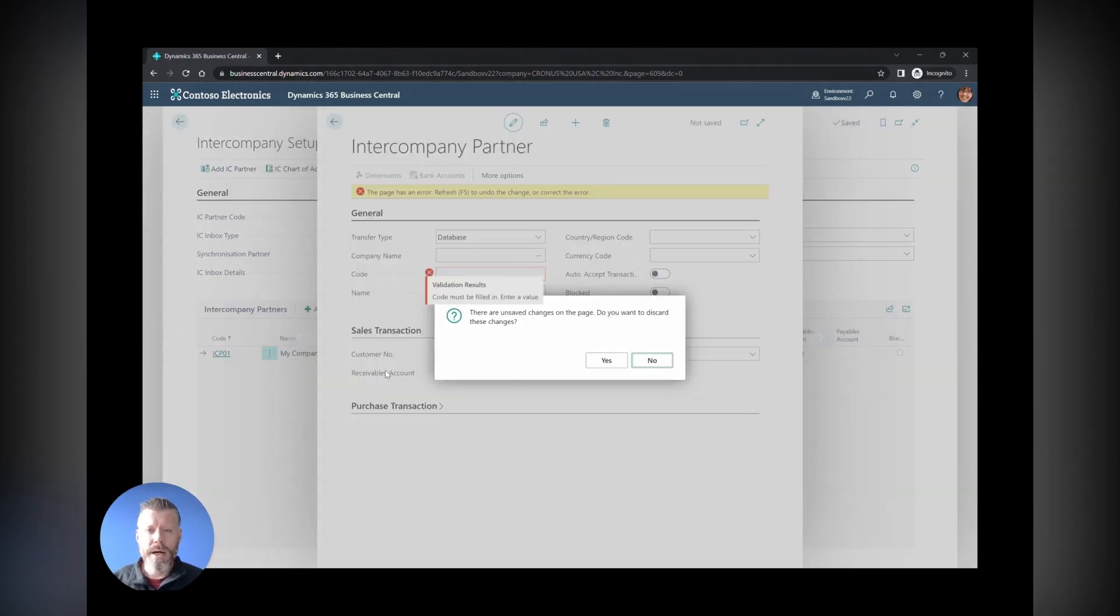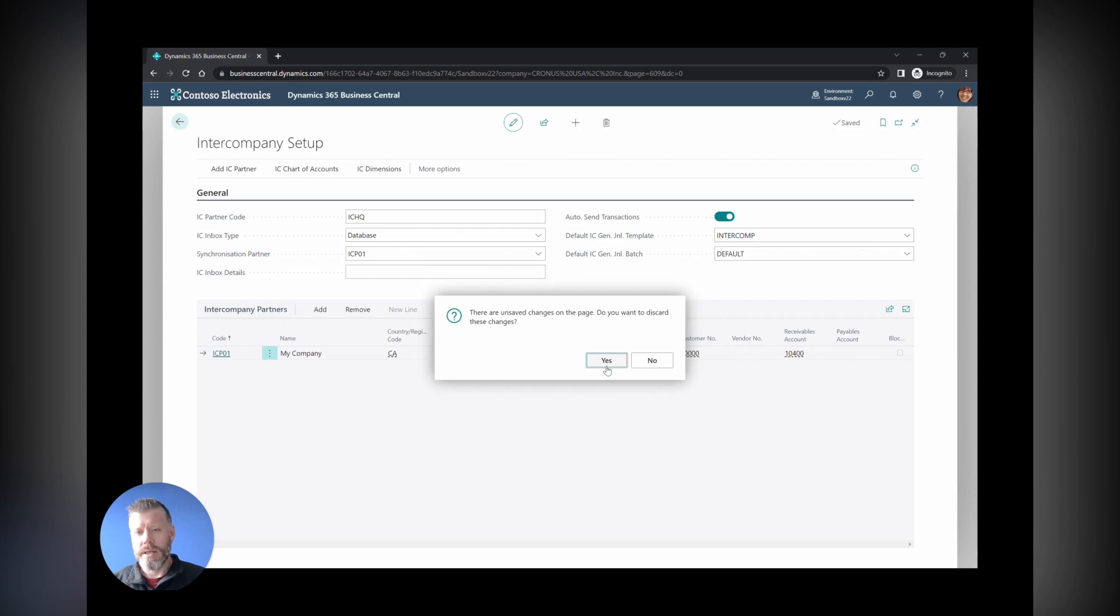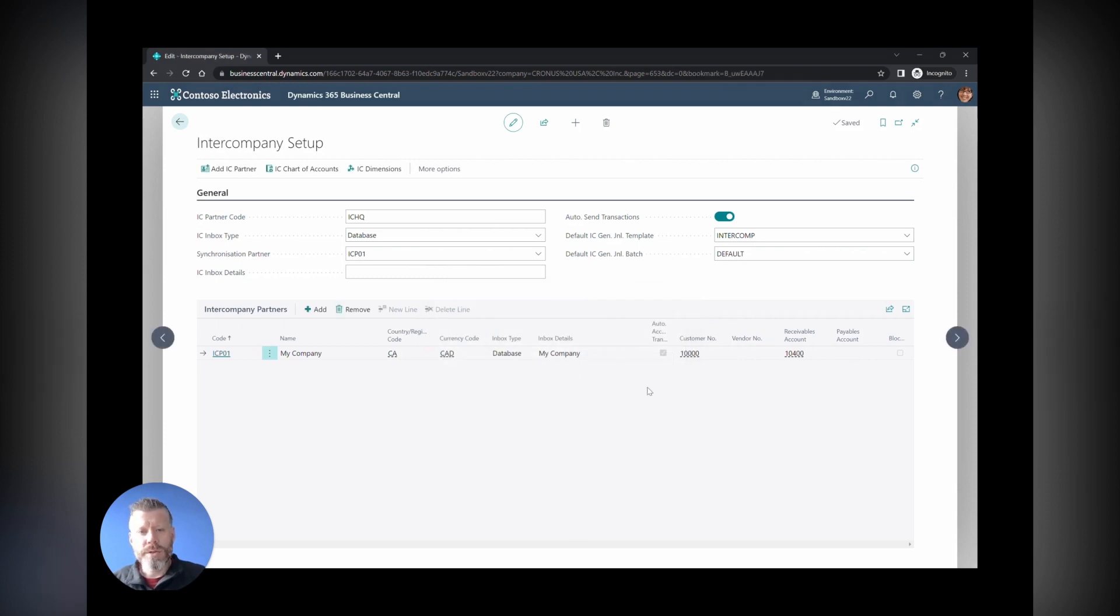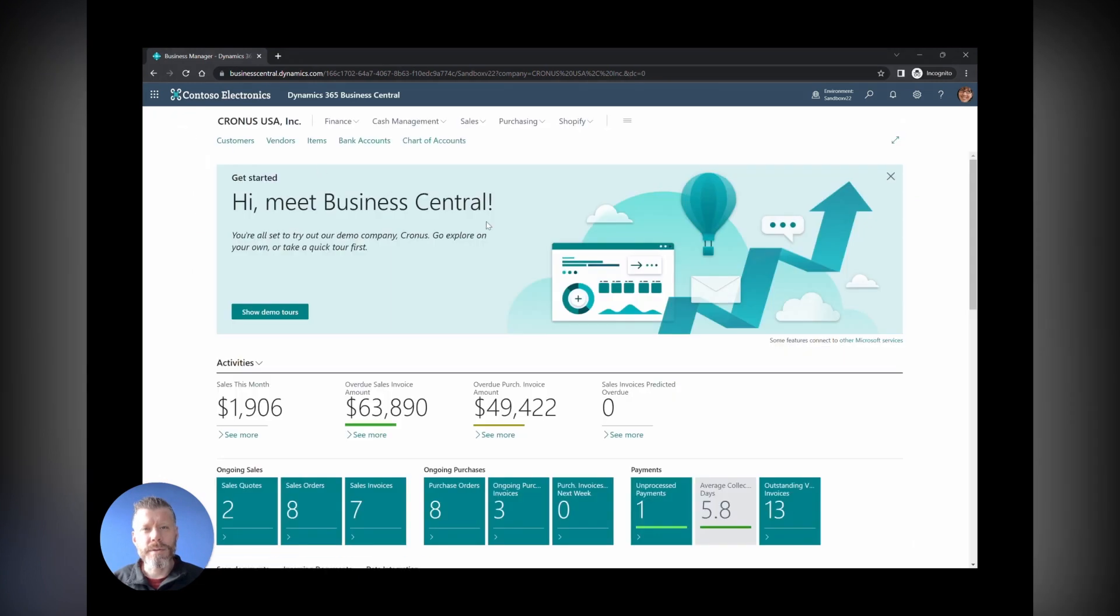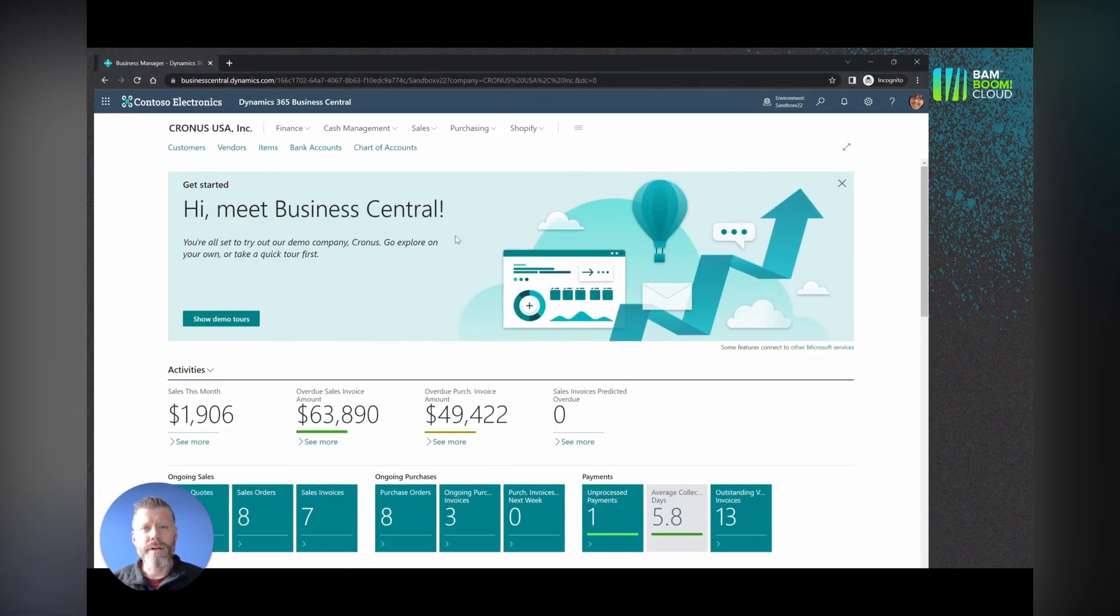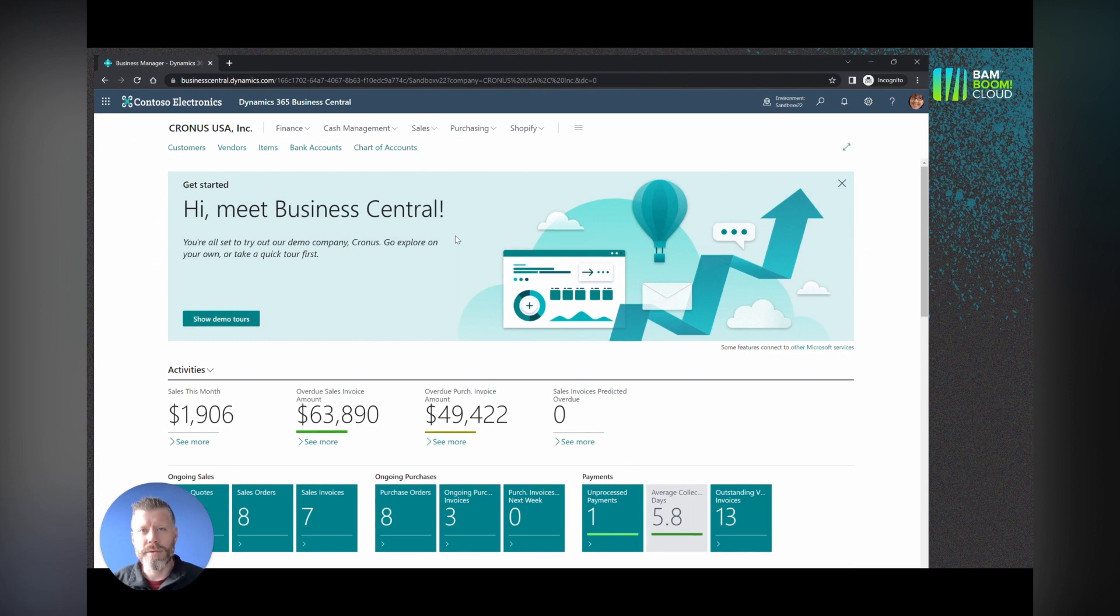That's always been one of the issues with doing the intercompany setup: making sure that the business units, the partners, the auto-accepted transactions, the chart of accounts configuration—sometimes difficult to work out if you've done all of that. The new setup wizard makes sure that you've got it all checked off and that it's going to work the first time you turn it on.